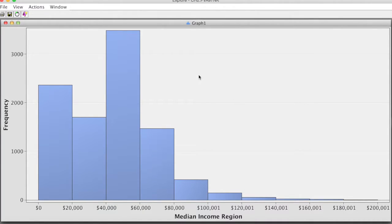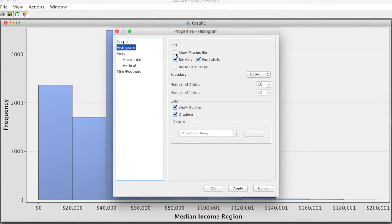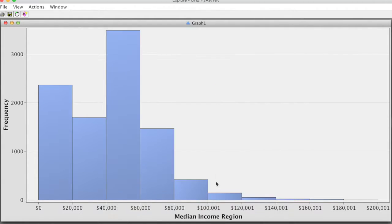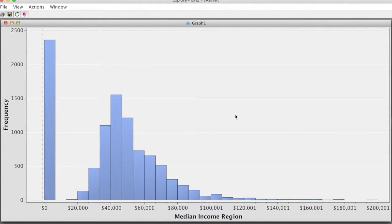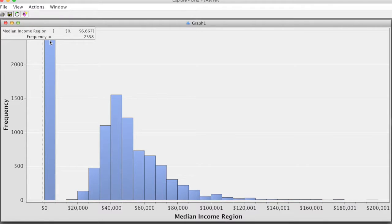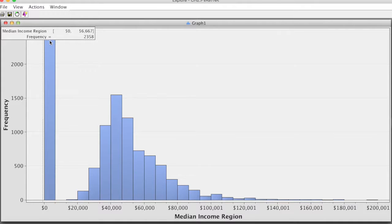This is the histogram. Right-click, select Graph Properties, and select Show Missing Bin, and change the number of X bins to 30. In this diagram, we can see the distribution of income. On the far left, we notice a large number of zeros. These imply missing values. However, SAS Enterprise Miner treats zeros as zeros, not as missing values. In SAS Enterprise Miner, a period means missing values. So we have to change all zeros of this variable to period.